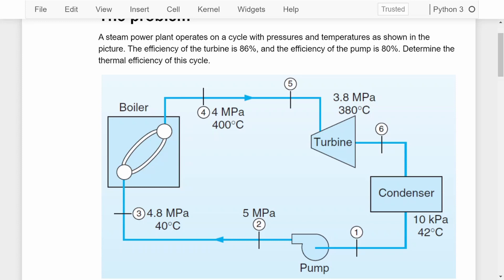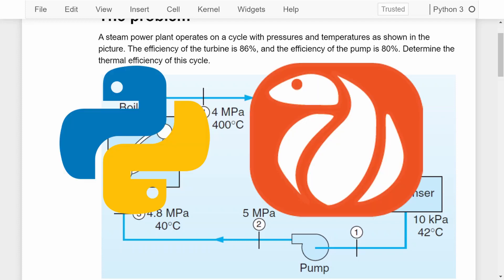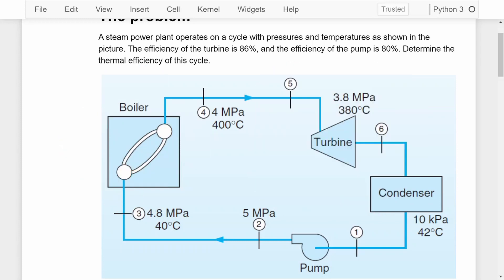Hello everyone and welcome to my channel. My name is Adrian and today we are going to have a look at how we can solve for the thermal efficiency of a real Rankine cycle, using Python and the module Pyromat. In front of you you'll see a problem taken from the handbook written by Sonntag. I'll put a link in the description if you want to check it out.